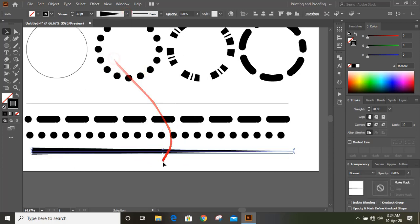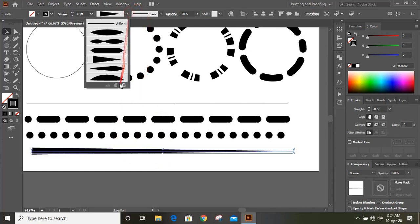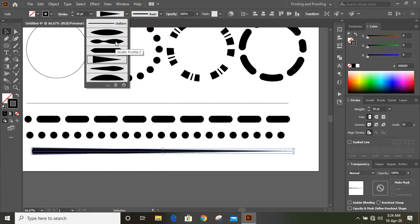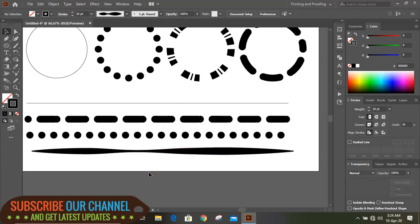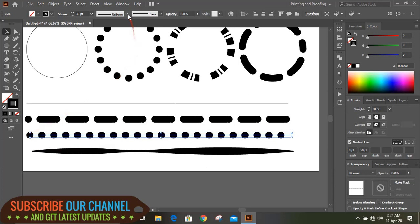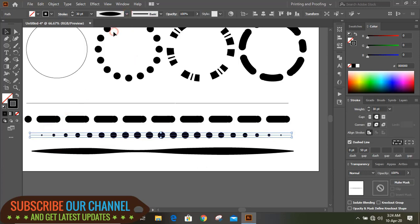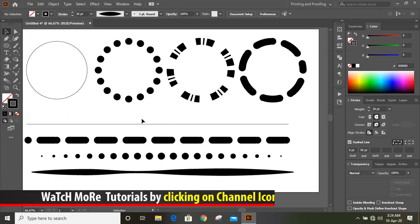If you click on different options, you will get different shapes. After selecting, you can see from both sides the circles are equal. But when you click on another profile, the transformation changes. Hope you like this tutorial. You can subscribe to our channel for more updates. Thank you.